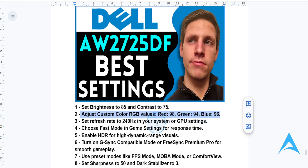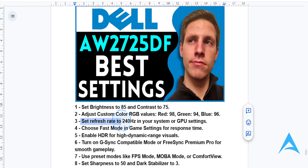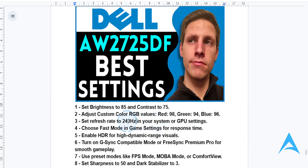For refresh rate, in your system or GPU settings, you want to set the refresh rate to the maximum supported value of 240Hz for fluid motion. Make sure you check your system and see what is the maximum you can do.